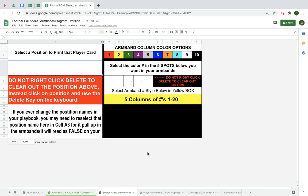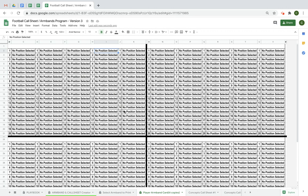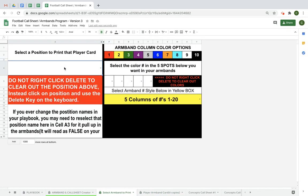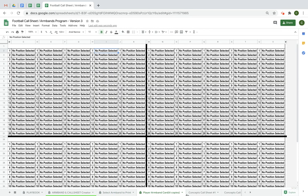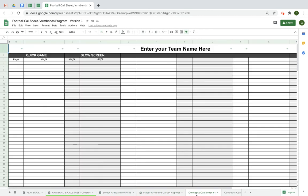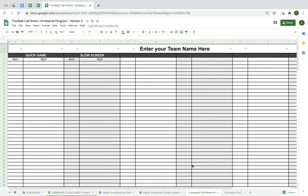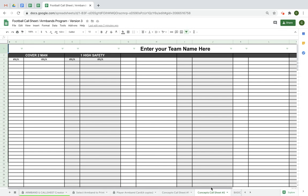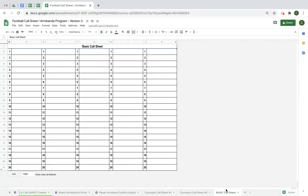The next tab is your actual armbands. Right now every position says 'no position selected' because we haven't selected a position to print yet — we'll do that shortly. The next tab is your first concepts call sheet. You have up to two concept call sheets in the system. The last tab is just a basic call sheet — strictly the plays, their names, and where they're located on the bands. Let's start going over how to put things in.